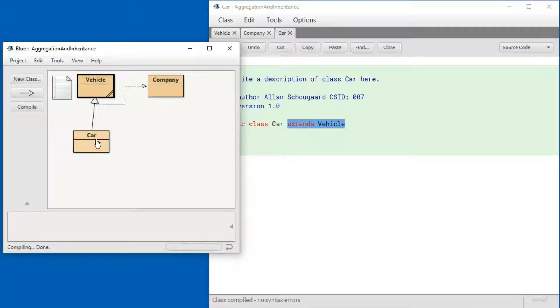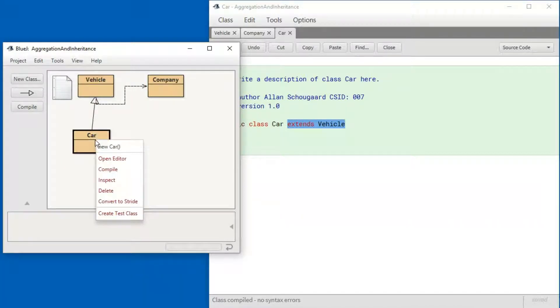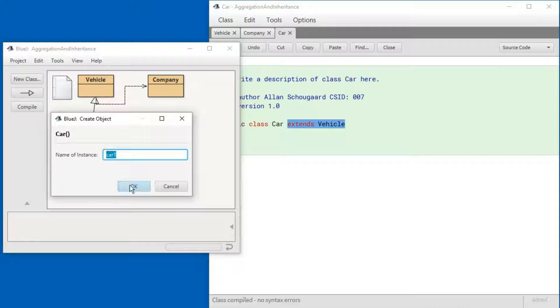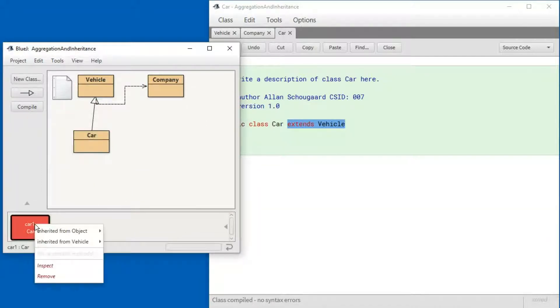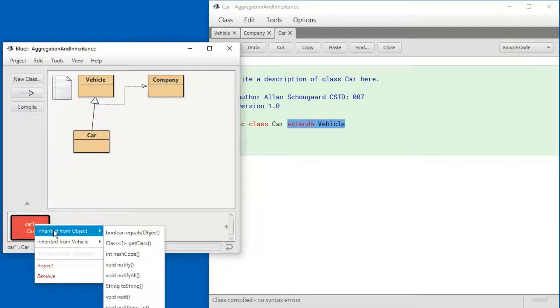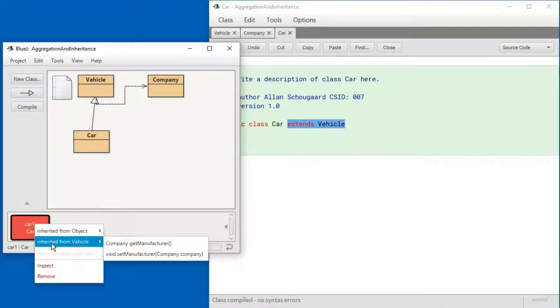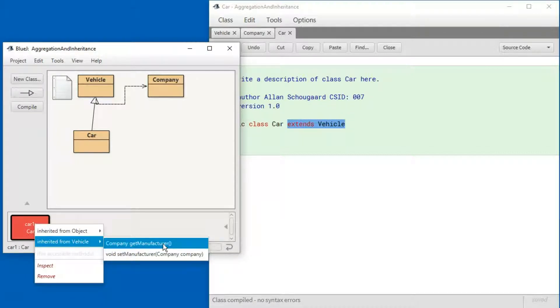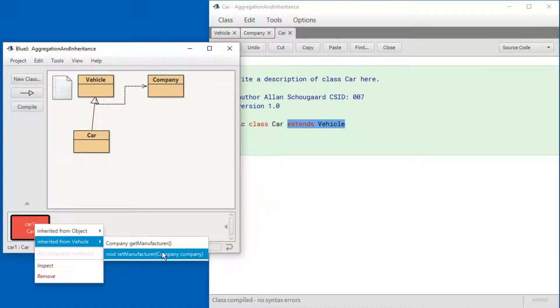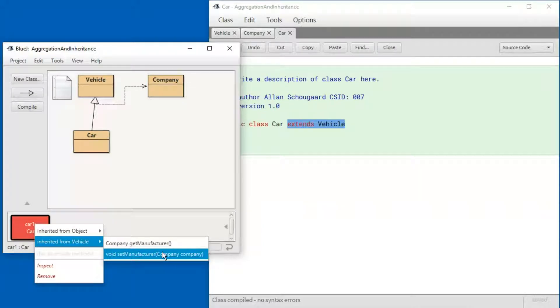So now if I create a car, let's call it car1 and go look at it. You'll see that we're inheriting here from Vehicle and from Vehicle we get these two functions here, get manufacturer and set manufacturer. That is what inheritance means.